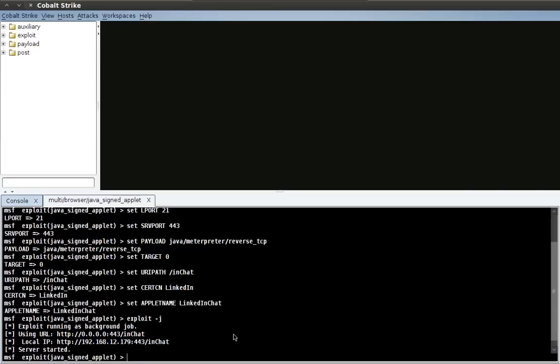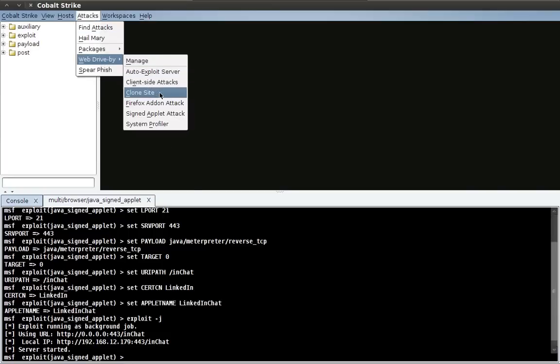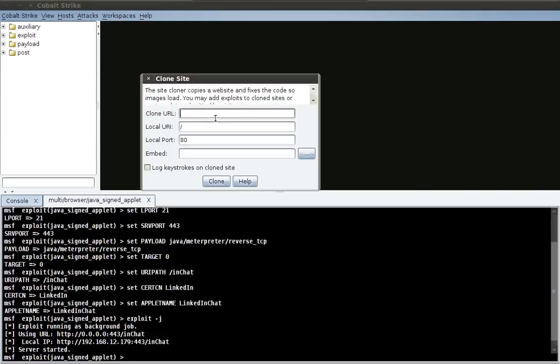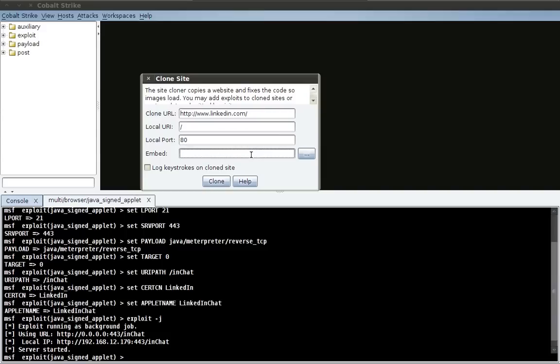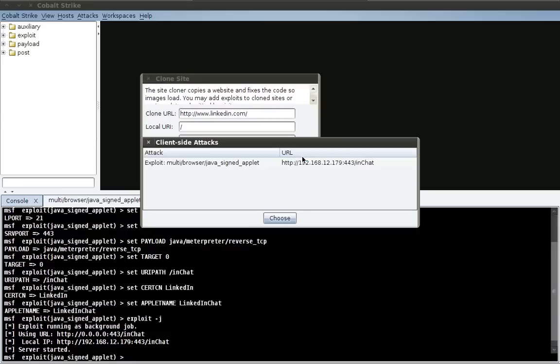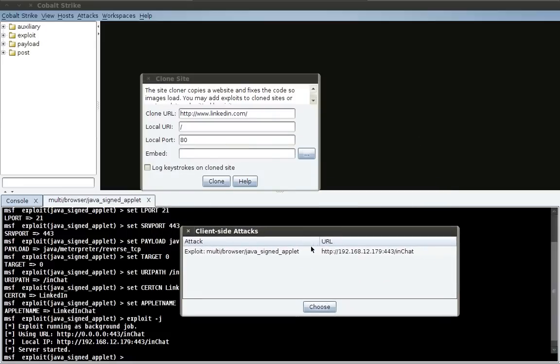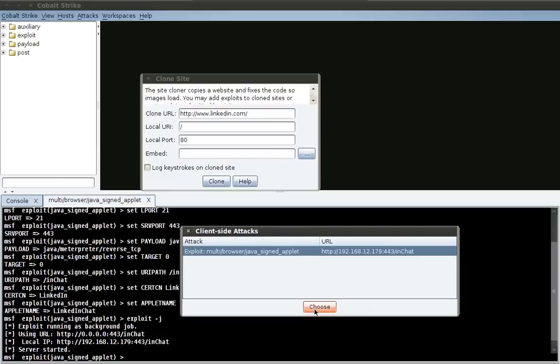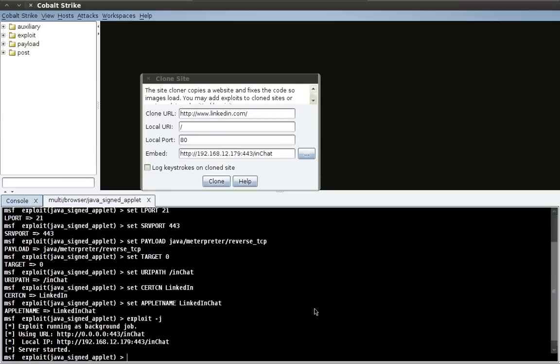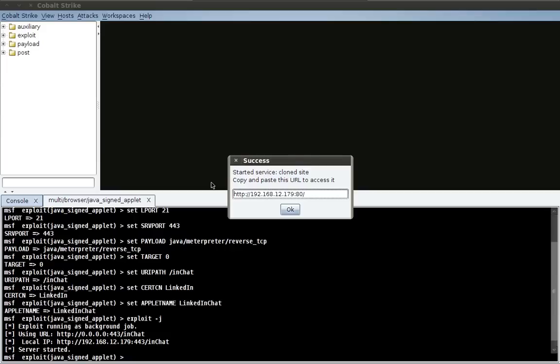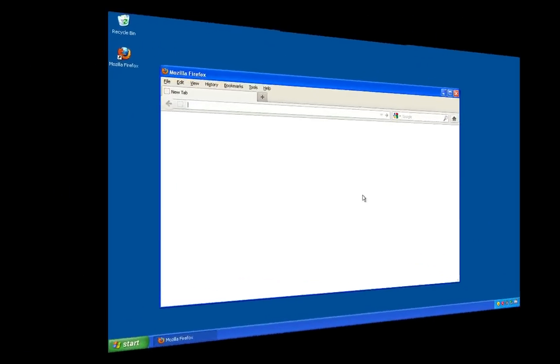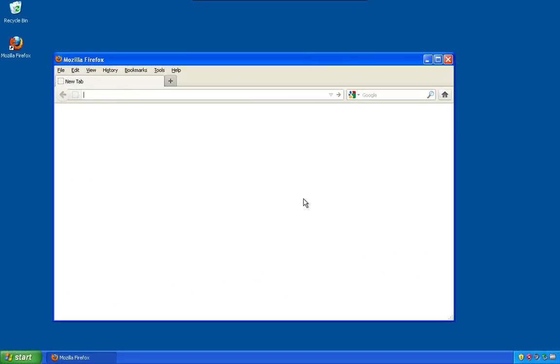Now let's clone a site. Go to attacks, web drive-by, clone site. I'm going to type in the URL for LinkedIn, linkedin.com. Notice that our Cobalt Strike web server is going to bind to port 80. Now to embed an attack, I could just put an arbitrary URL of an attack right here. But I can also click on this button, and I get a list of client-side attacks that are currently running and available to me. All I have to do is highlight one, press Choose, and now that client-side attack will be embedded in my clone website as an iframe. And of course, if I want to, and we already saw this, I can actually log keystrokes as well on the clone site. I can do that with or without an embedded attack. It doesn't matter. Now let's clone the website. Just press Clone. And there we go. LinkedIn is cloned for us.